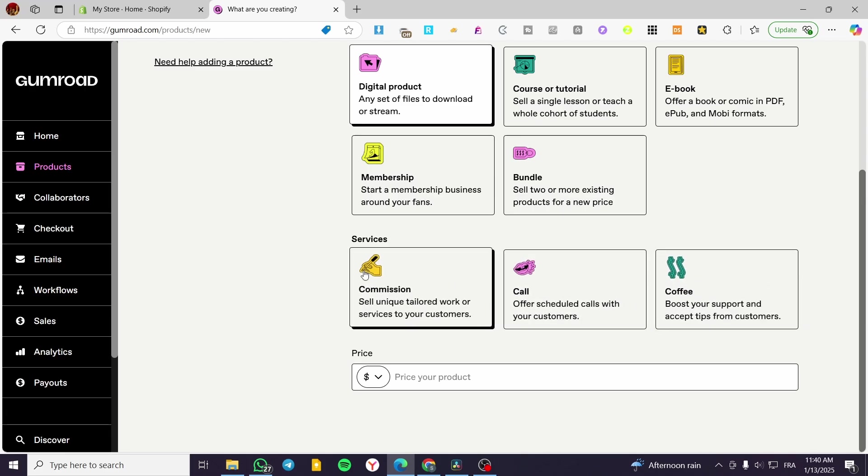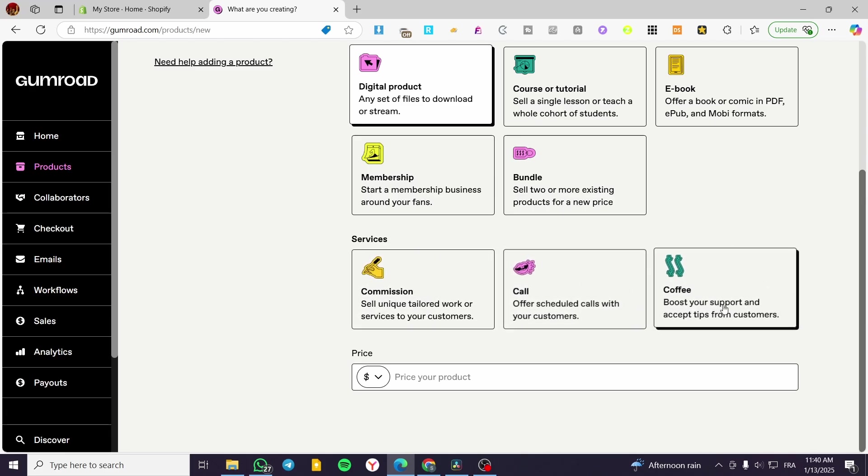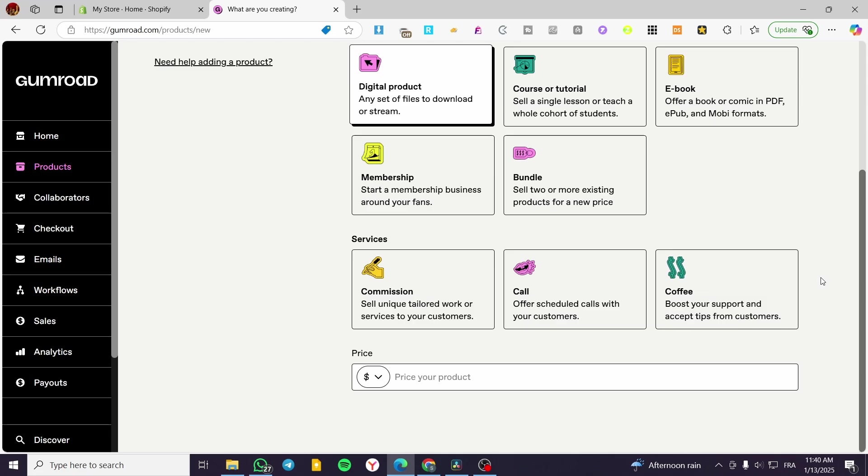So here we have the services for the commissions, calls, and coffees are going to be maybe some paying an invoice type of services.